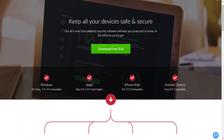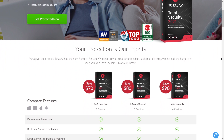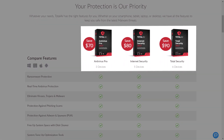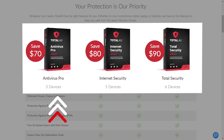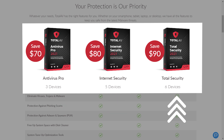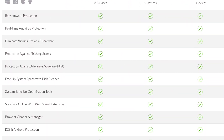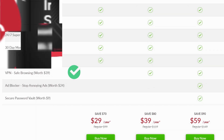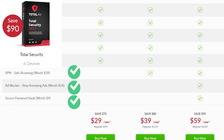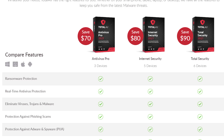TotalAV has a free trial and a paid version. You'll find a few pricing tiers that offer multiple device support. The Pro version supports 3 devices, the Internet Security version supports 5 devices, and Total Security supports 6 devices. The main difference is that Internet Security offers VPN browsing, and Total Security offers an ad blocker and secure password vault. Otherwise, the Pro is a great start for overall security.